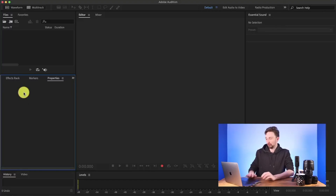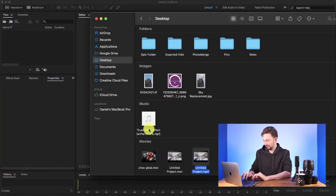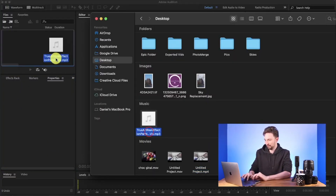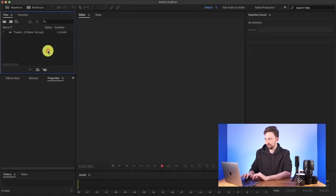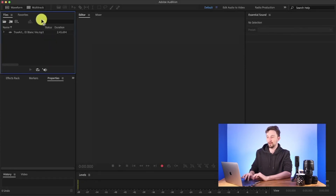Now if you guys have been following my channel for a while, one of my very first videos was how to use this tool in Adobe Audition — it was a long time ago, I think I shot it around Christmas last year. I would say make sure to check that video out, but as it's in Premiere now, you can watch this one instead.